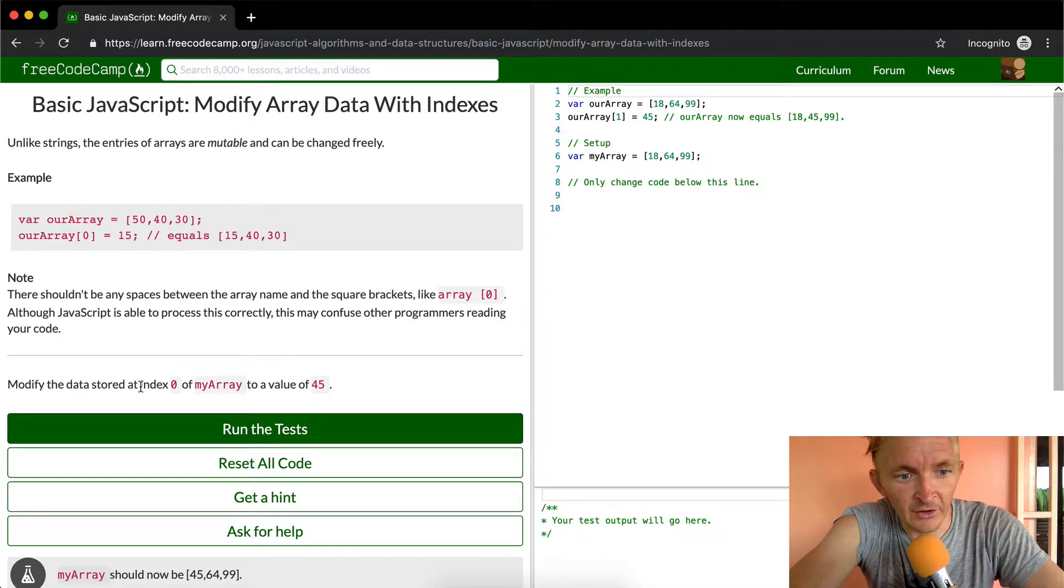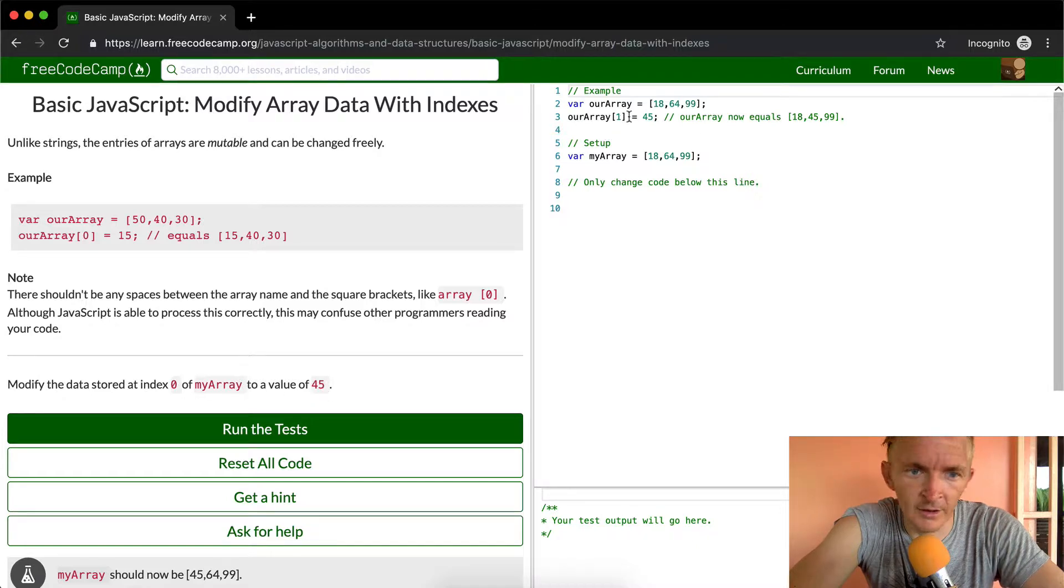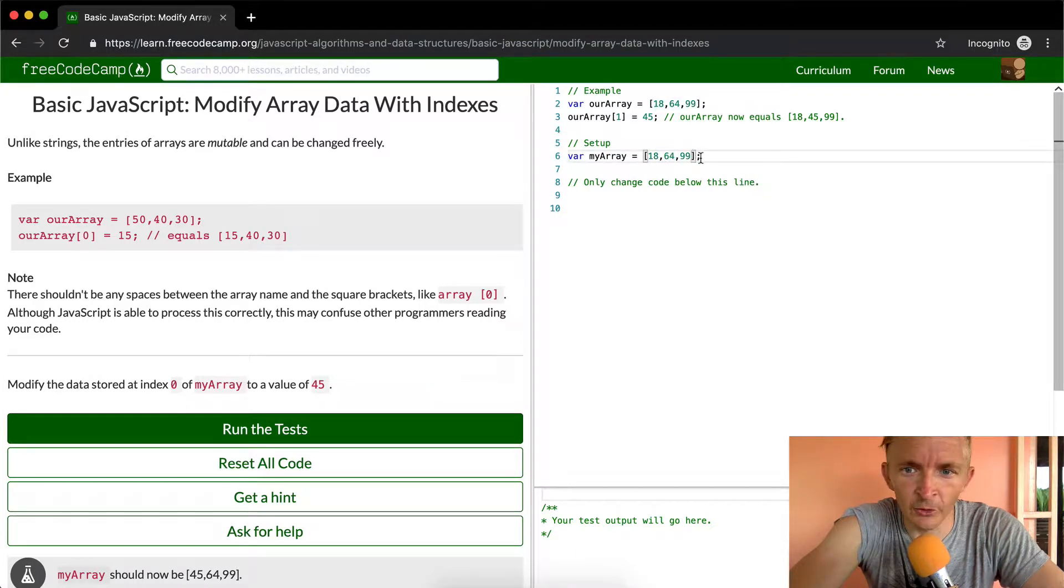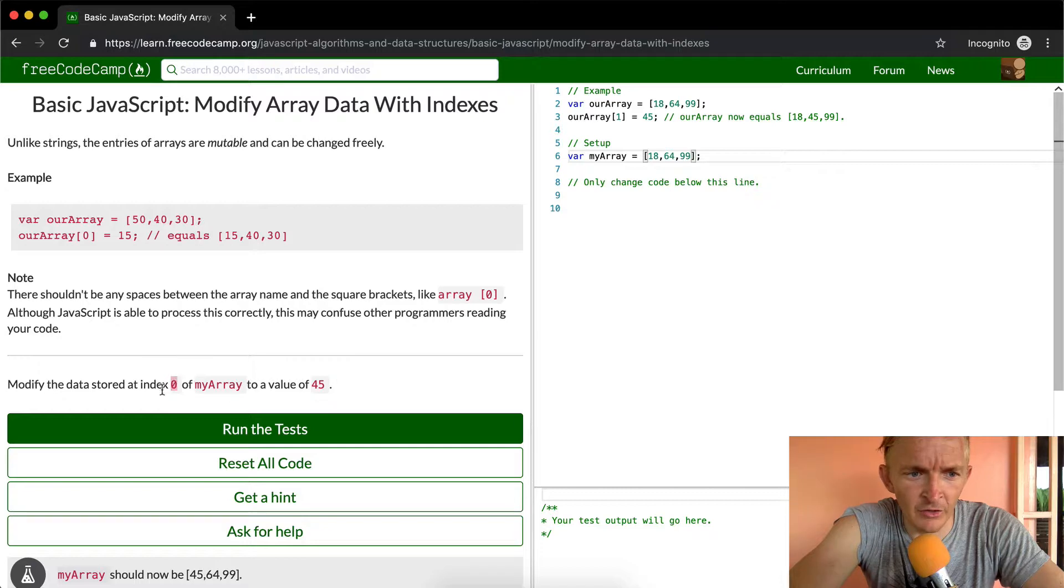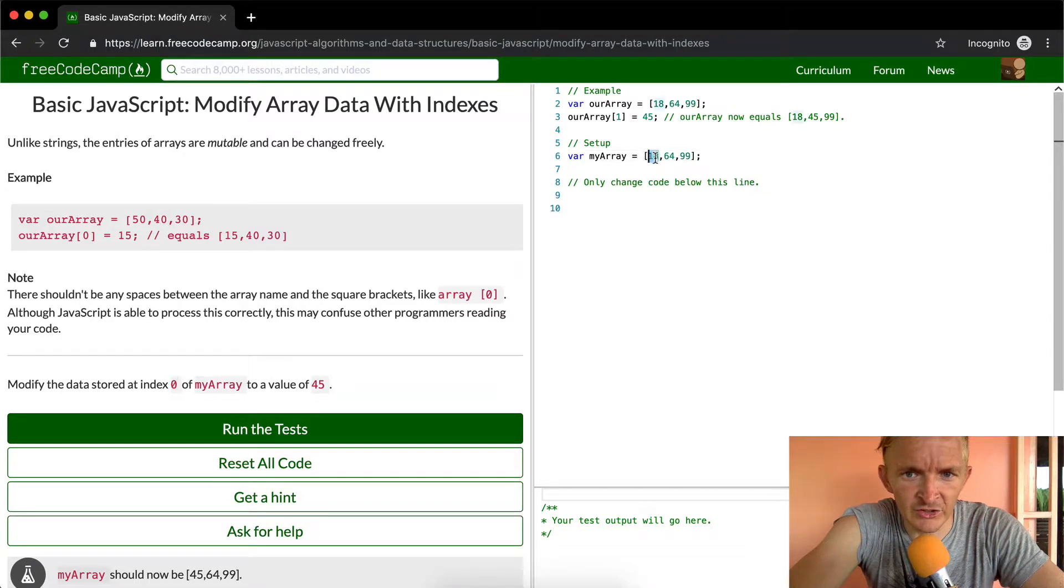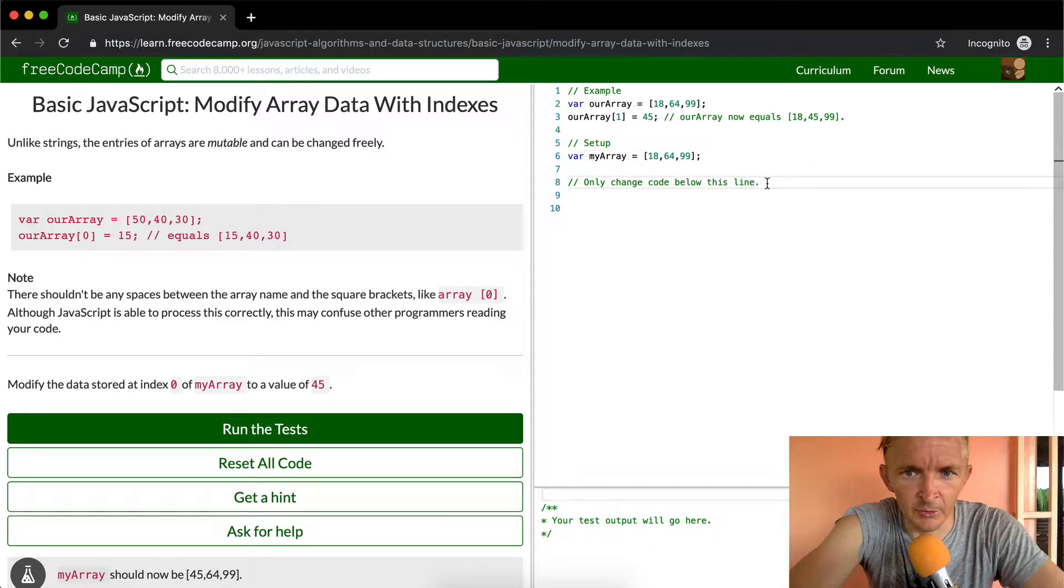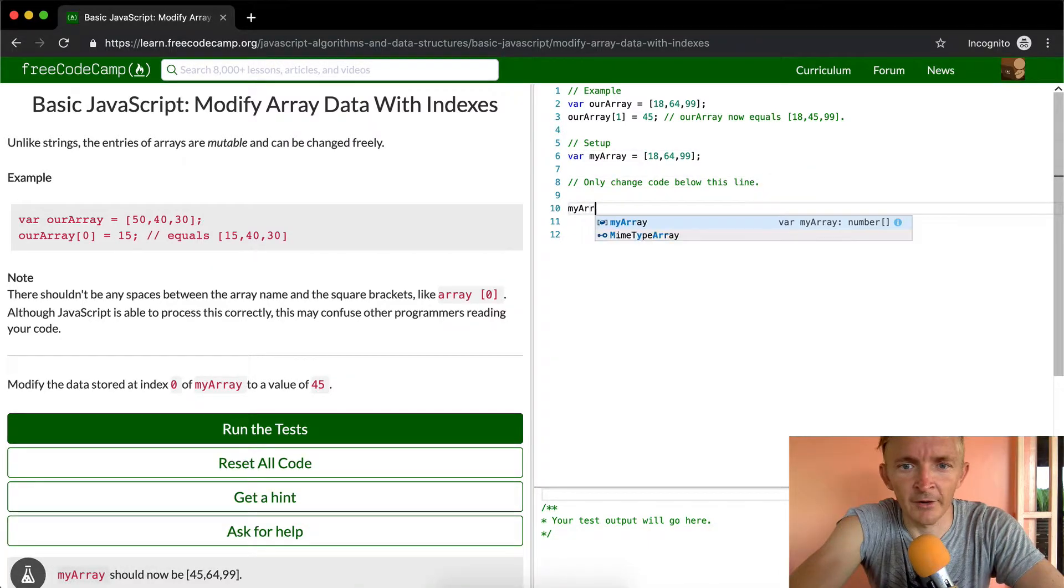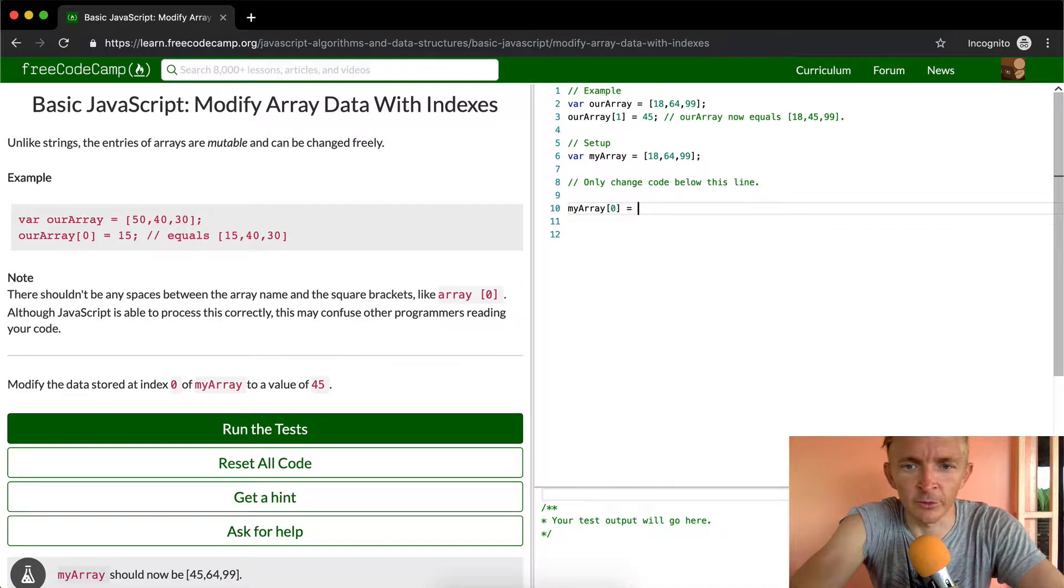Modify the data stored at index 0 of my array to a value of 45. So here we have my array, which is 18, 64, and 99. What we want to do is set position 0, so we want to change the number 18 in this array to be 45. So we would just go my array at position 0 is equal to 45.